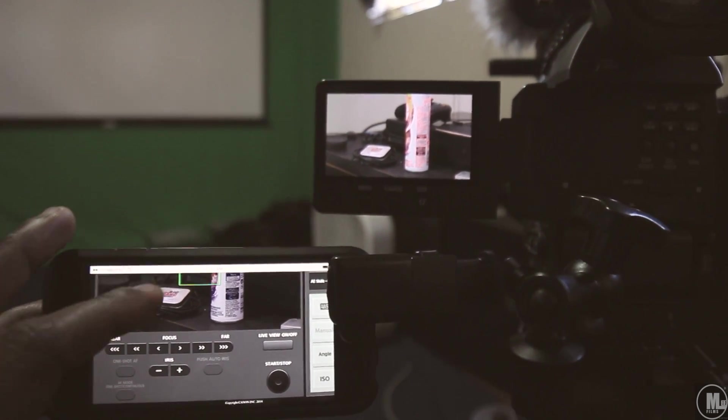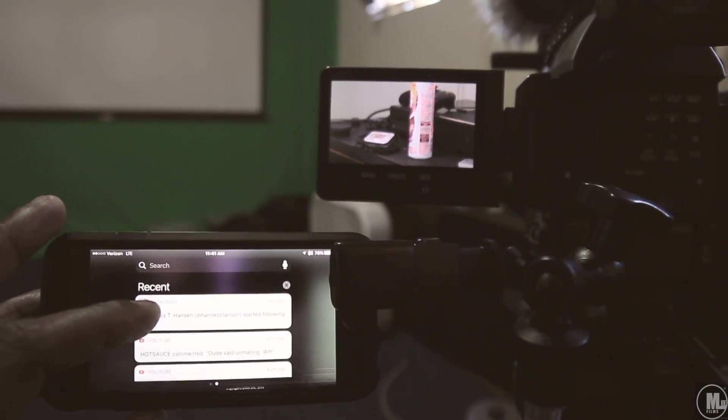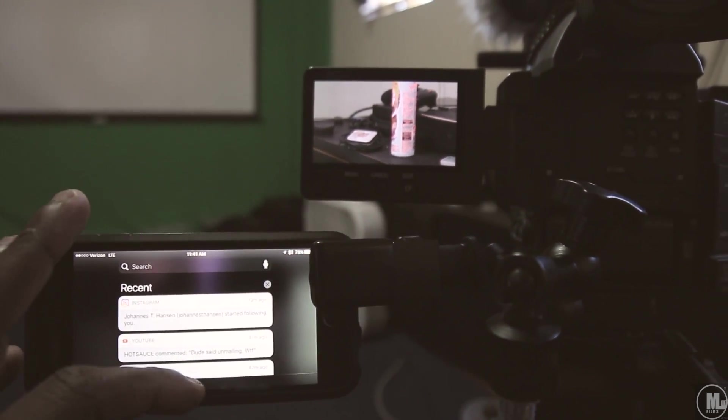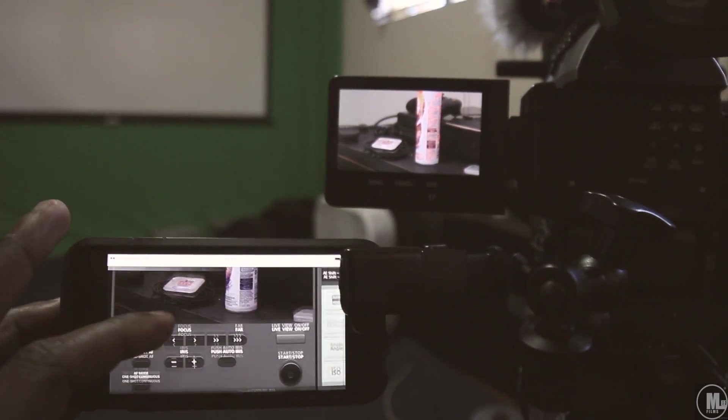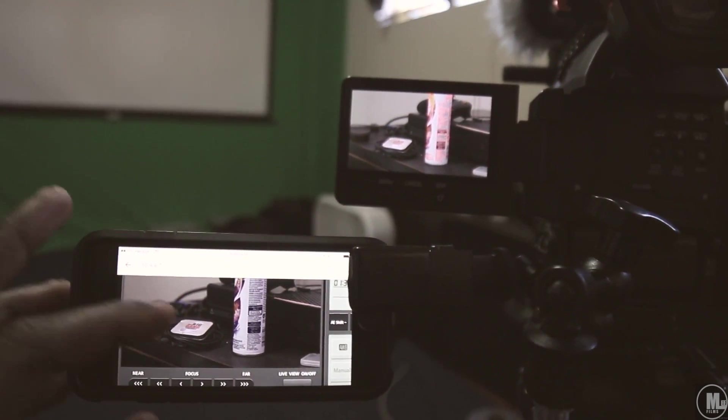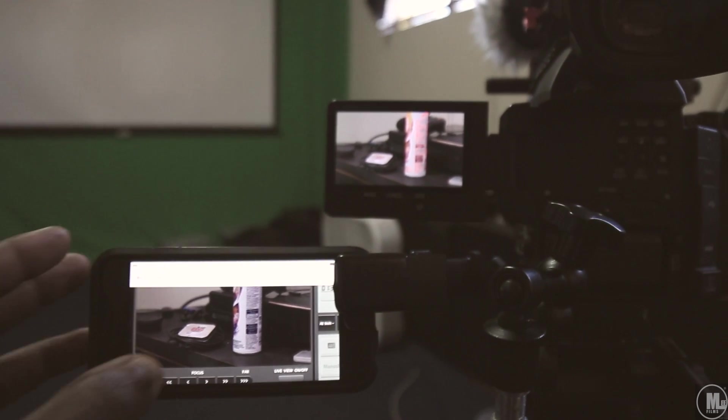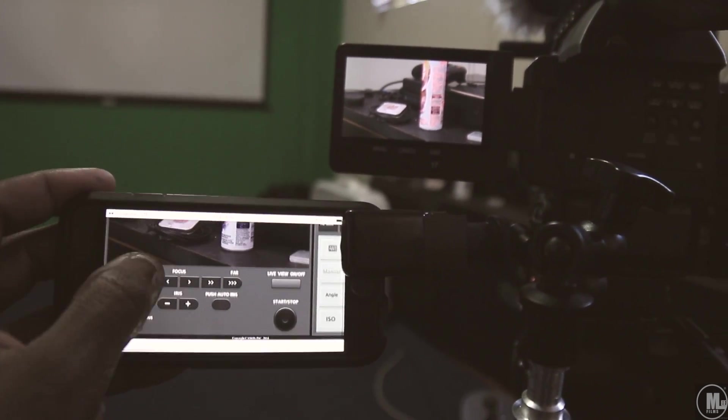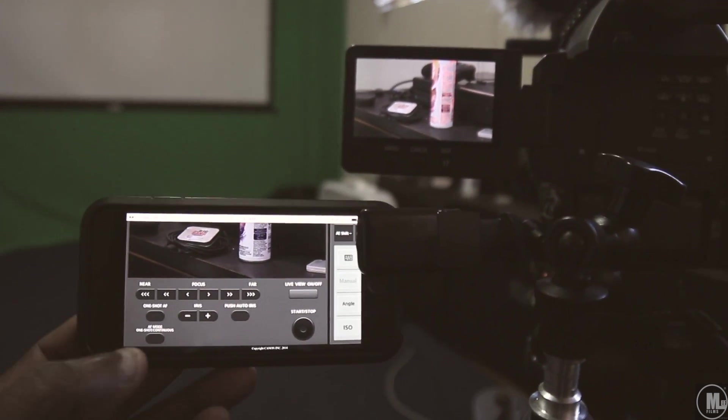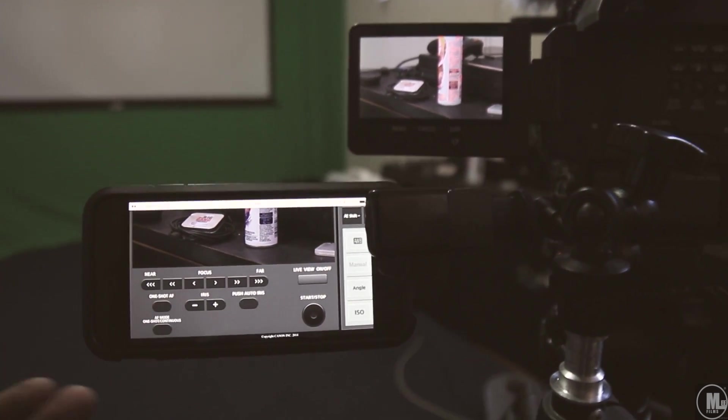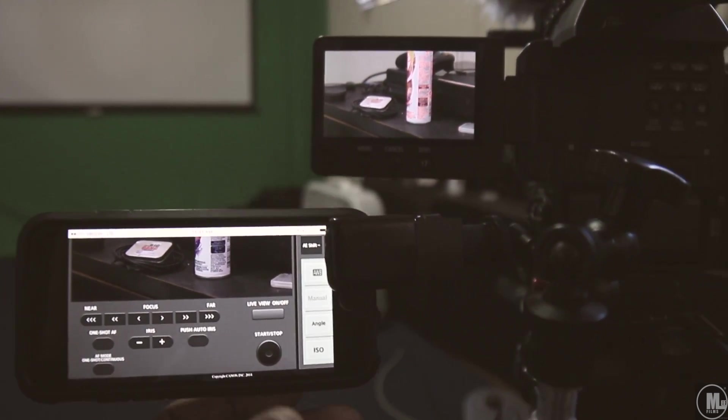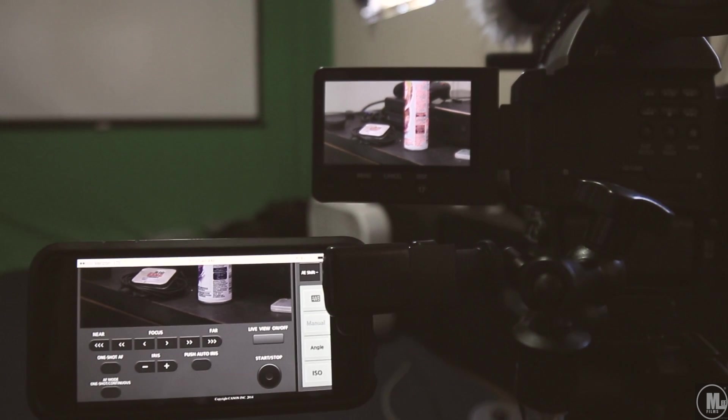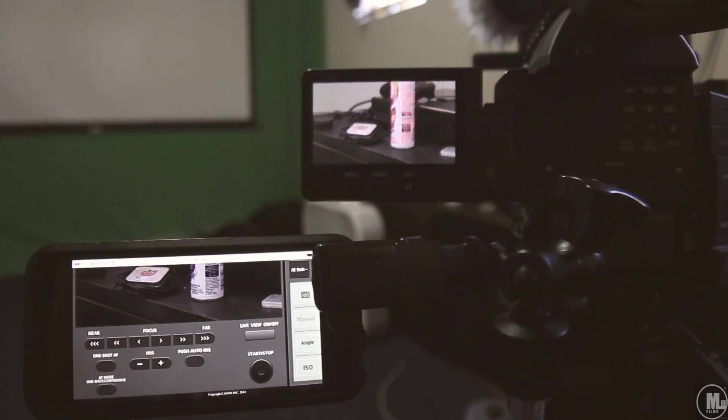So that's the main thing this is gonna be a good job at doing. Oops, didn't mean to do that. It's gonna do a real good job at using it as your remote to do one shot autofocus, critical focus if you want, and then I can stop and start the camera.